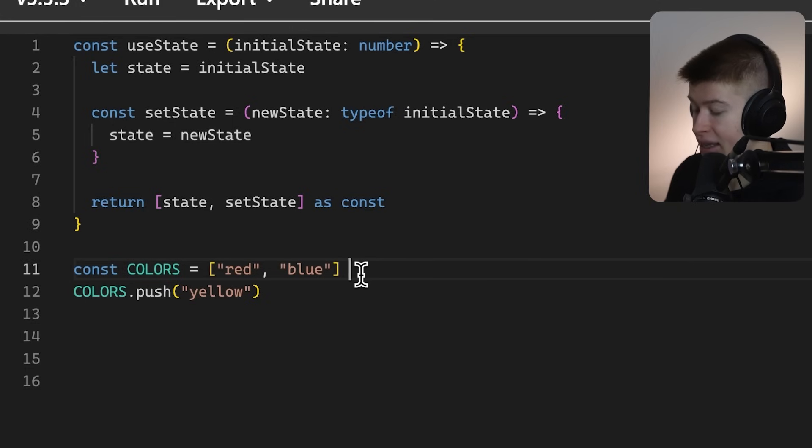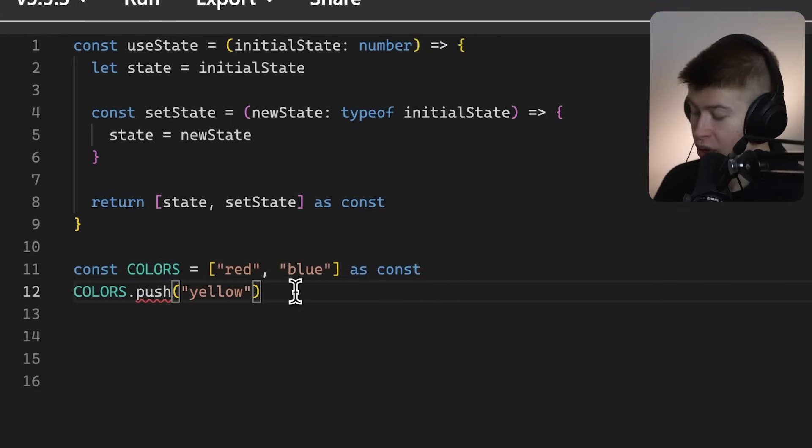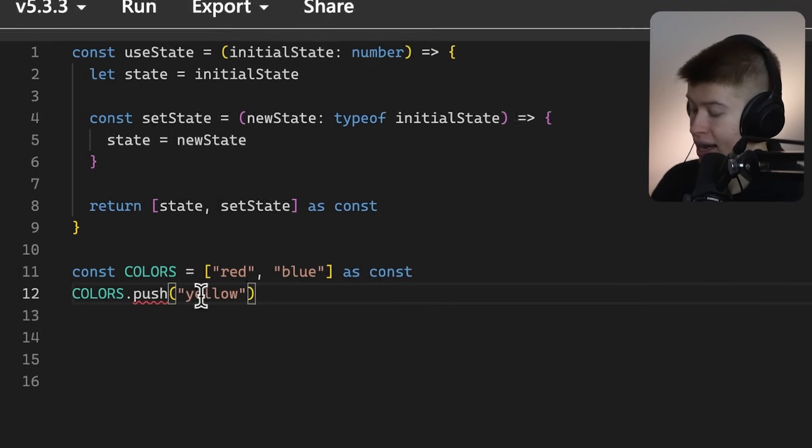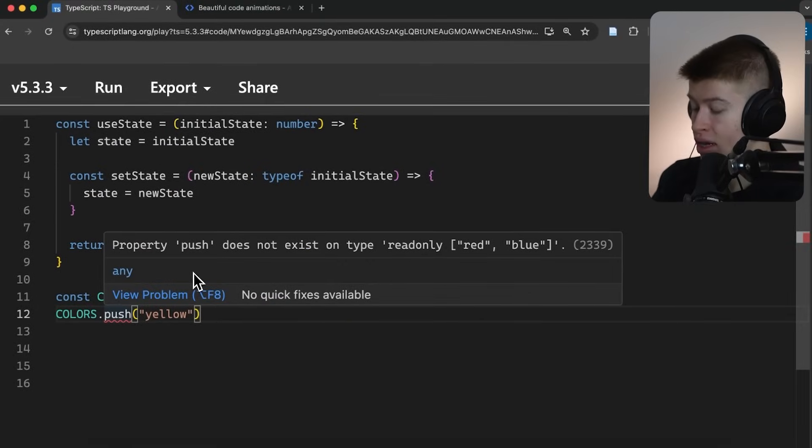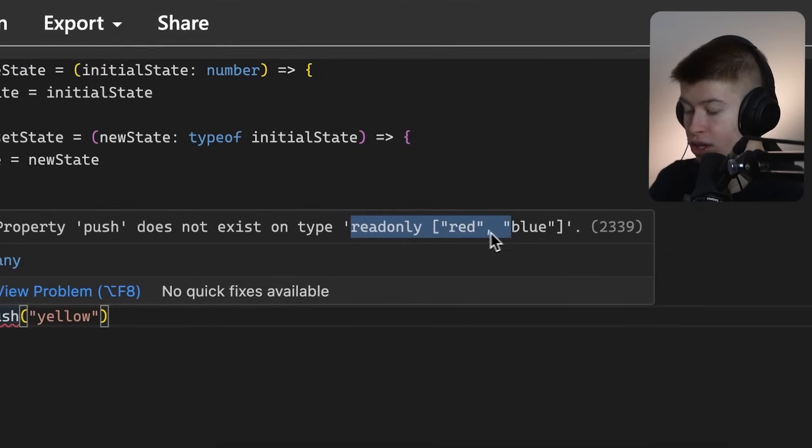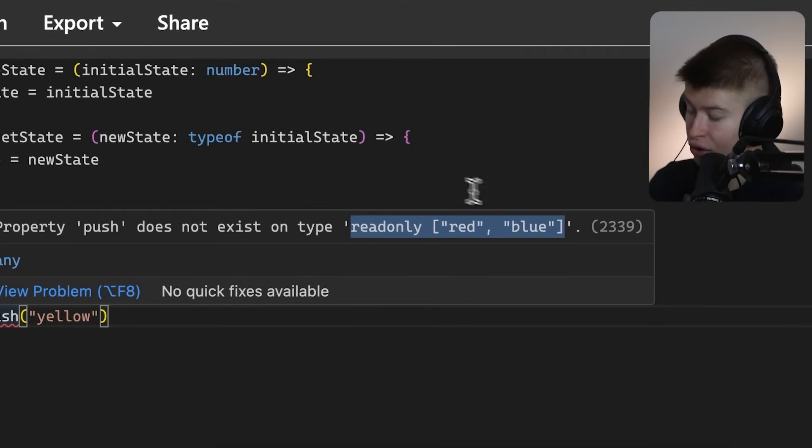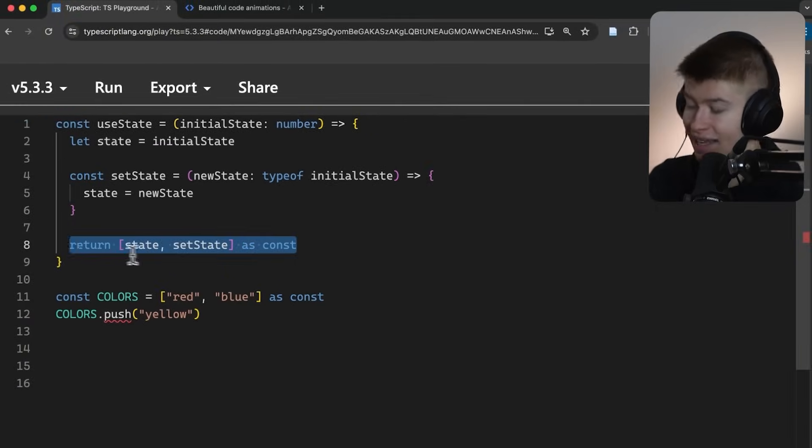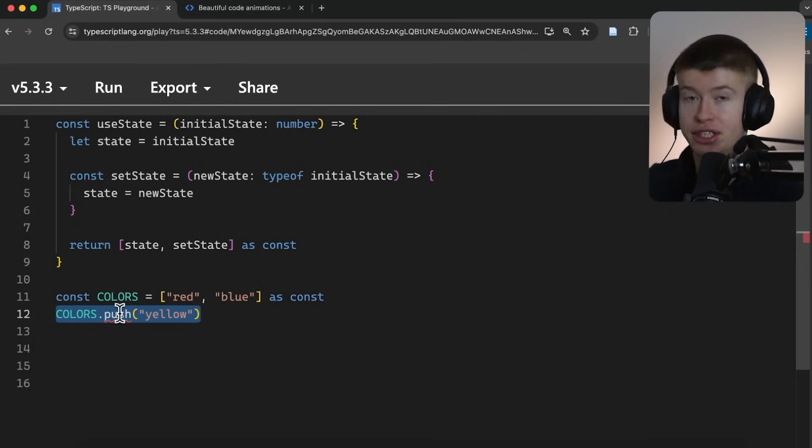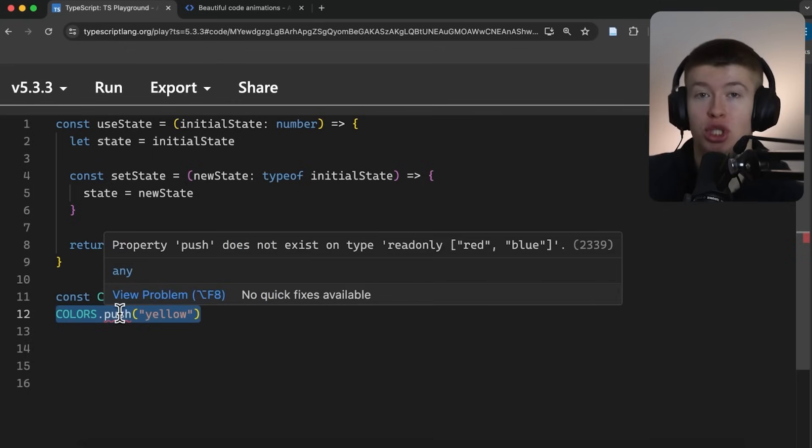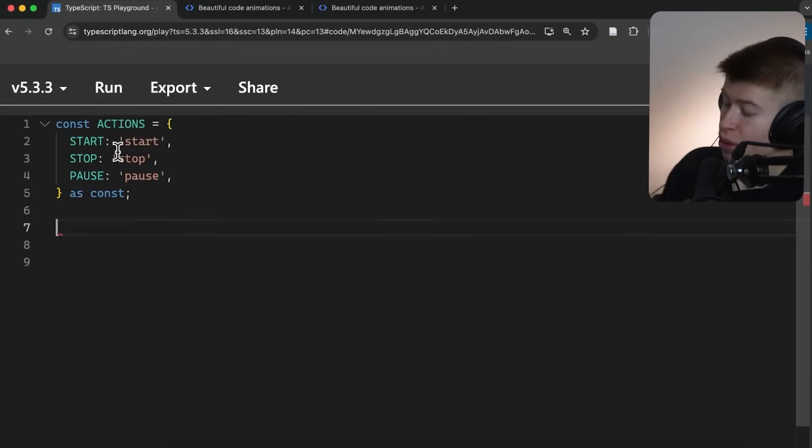But if we add the asConst, we're gonna see what happens, we are gonna get an error, because TypeScript has now defined our array as read-only. The inference up here, as you remember, only works because we're telling TypeScript, this array will never change in length, and never change in content. Therefore, any operation that would change the length or the content is not valid on the array anymore.